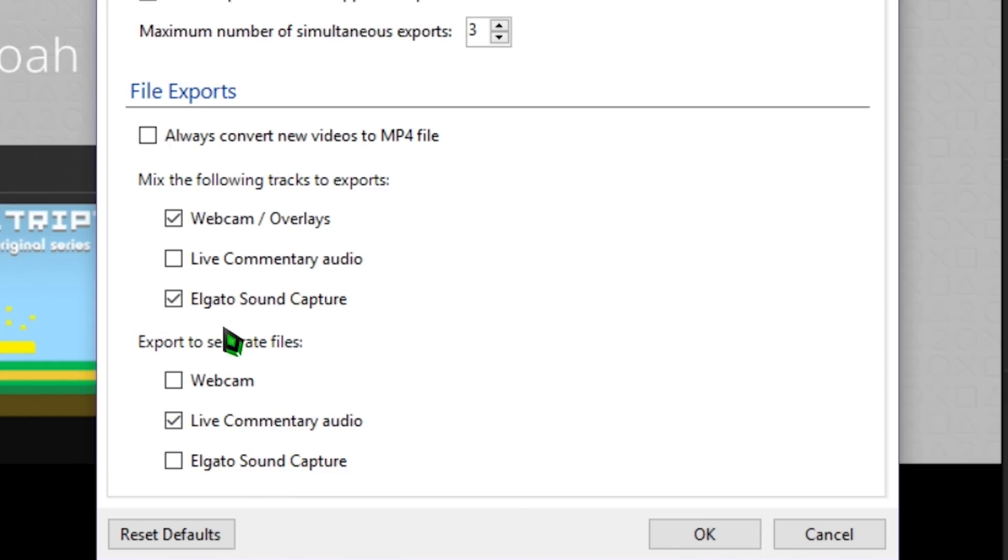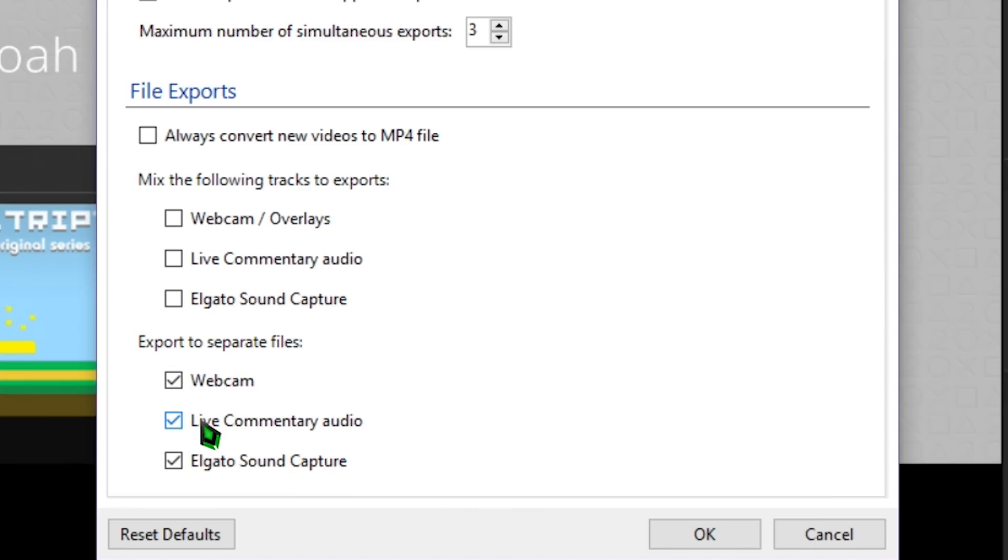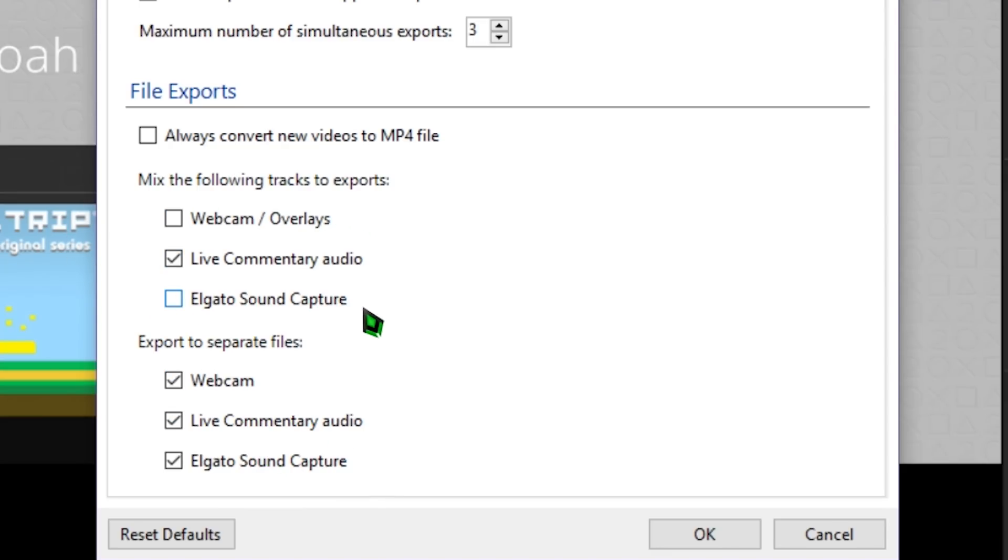Otherwise, you'll want to export your live commentary audio to a separate audio file to bring into your video editor. To do this, check the box below the Export to Separate Files header. While you can technically check the checkbox under both headers, that will get a little confusing, because then you'll have the video with your live commentary baked into your gameplay audio, and a separate file with your gameplay audio.